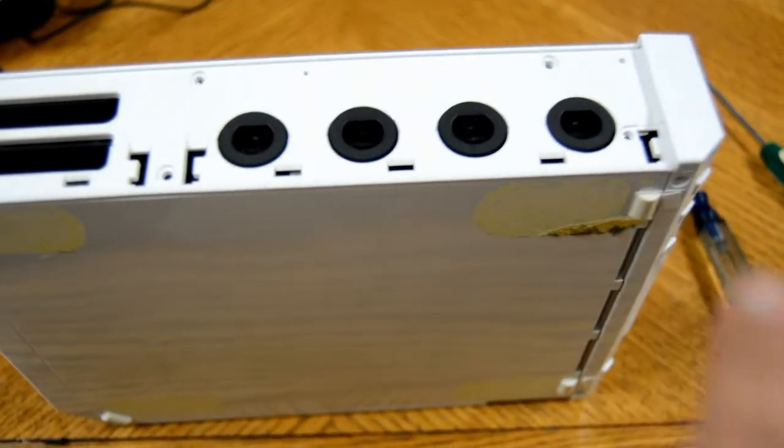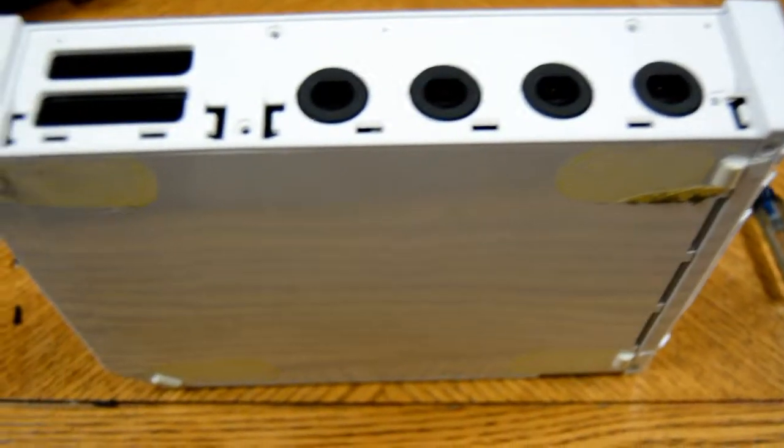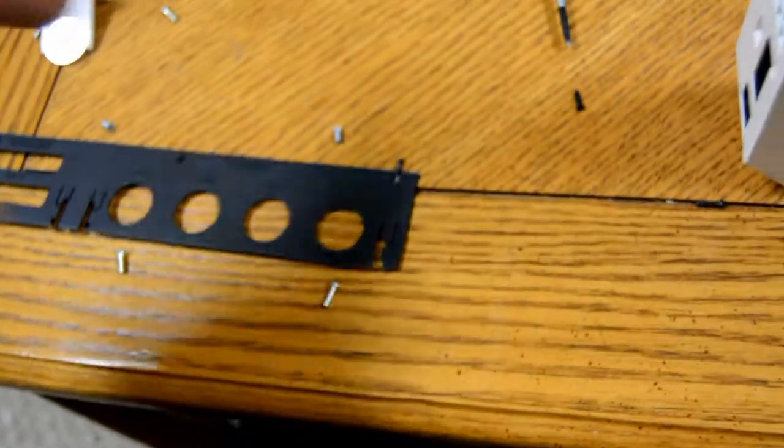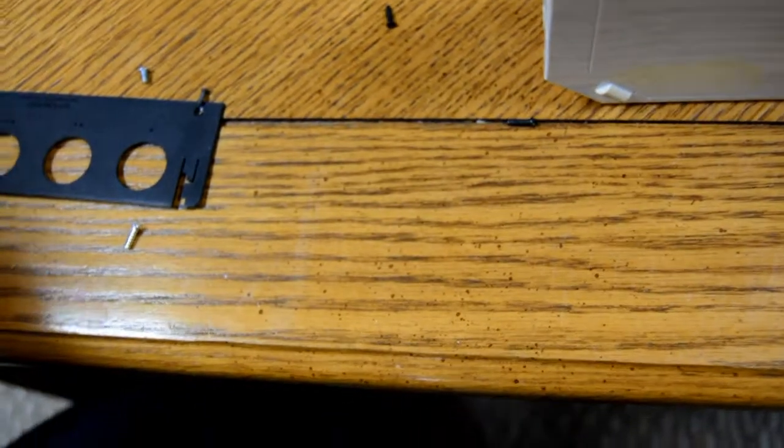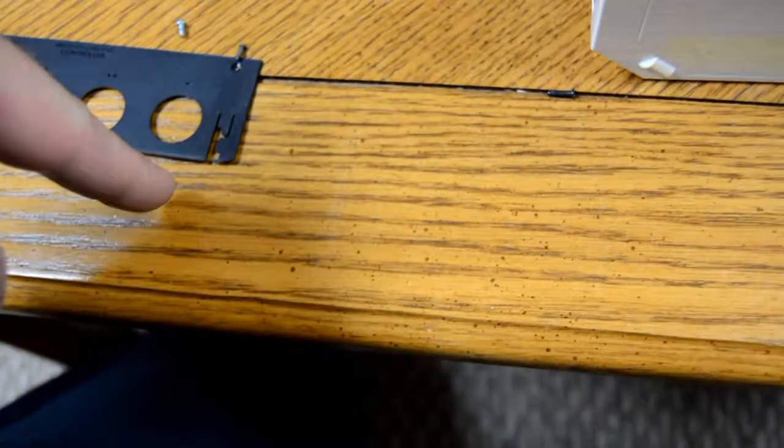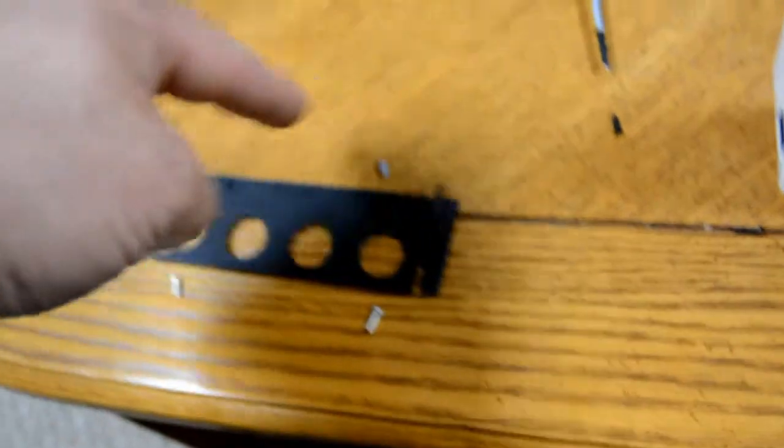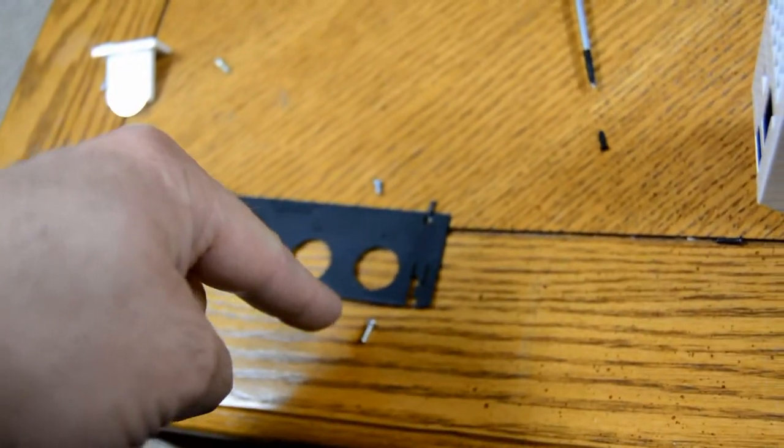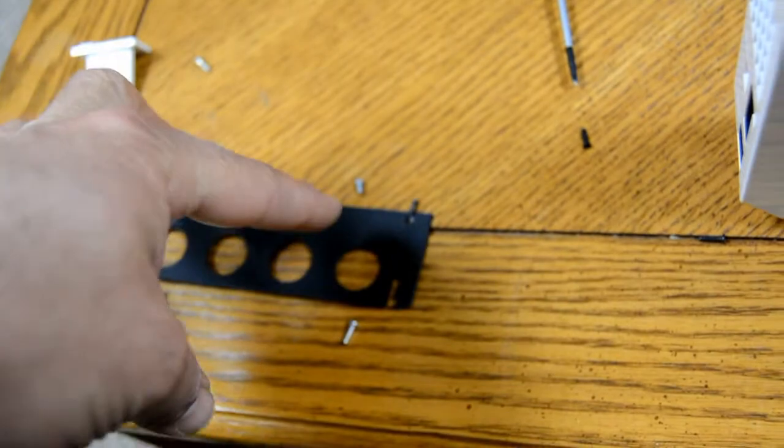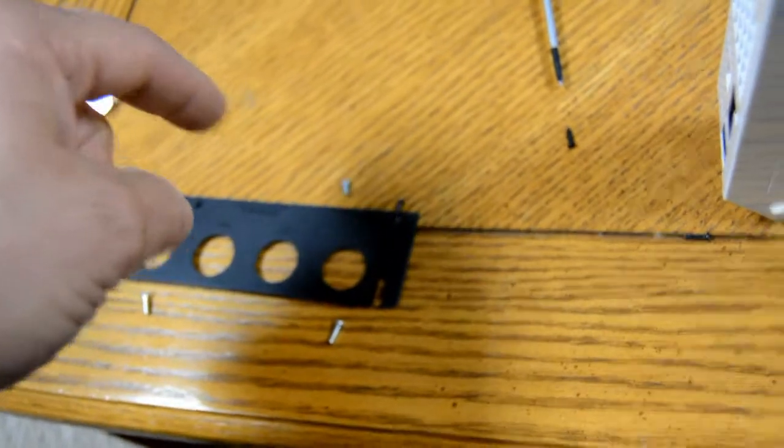Now I'm going to take my screws here which I placed in the order. And I'm going to replace those two and these two down. Those two and those two down here. And then I'm going to put the black cover back on.